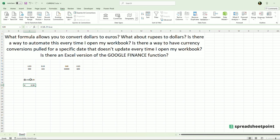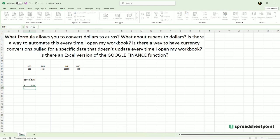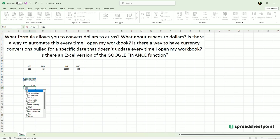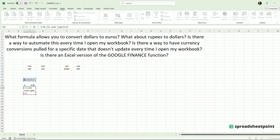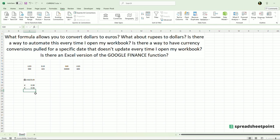Let's say I want to see the 52-week high of this currency pair — there it is, right there. All of these different functions you can use. 96 cents for the 52-week high. So very interesting stuff there.